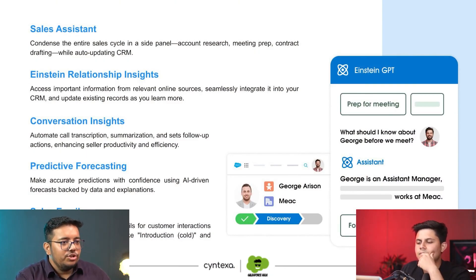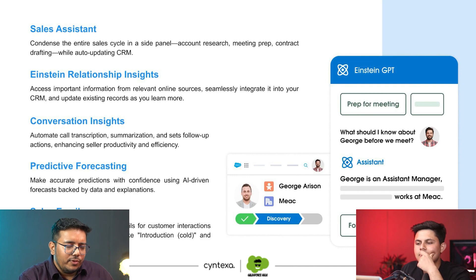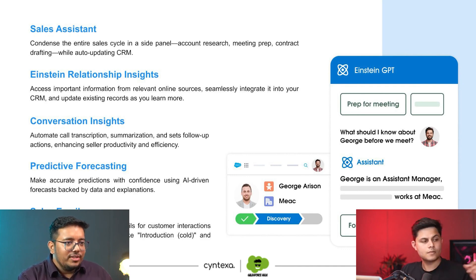Then comes Einstein Relationship Insights. It's a step forward from the Sales Assistant — it identifies different relationships between organizations across the internet and news. For example, if you're working a deal with Canon and you use Einstein Relationship Insights, you might discover that Canon just made a partnership with Carl G's.